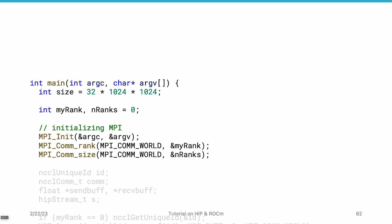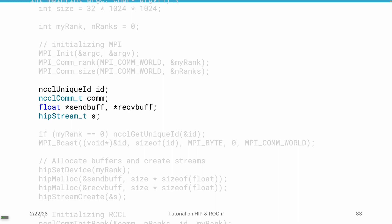Let's see this example. We have a data size of 32 megabytes, which is larger than before. Similar to previous examples, we get the current rank and the total number of ranks in the myRank and nRanks fields. Then we define variables required by RCCL. As you can see, RCCL still uses the NCCL prefix to provide maximum compatibility — if you've been using NCCL for NVIDIA GPUs, you basically don't need to make any code changes. We also need a unique ID, a communicator, a send buffer, a receive buffer, and a stream.